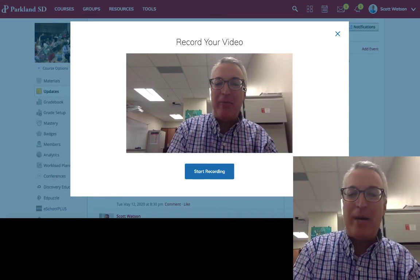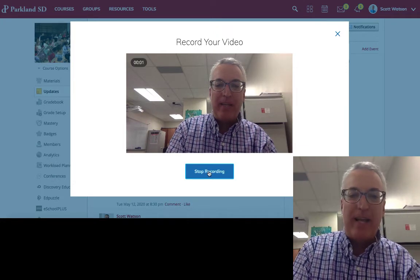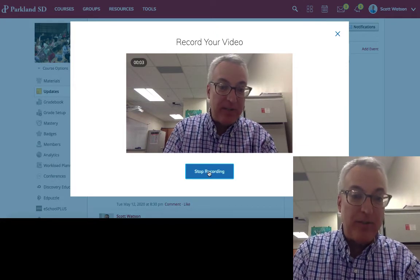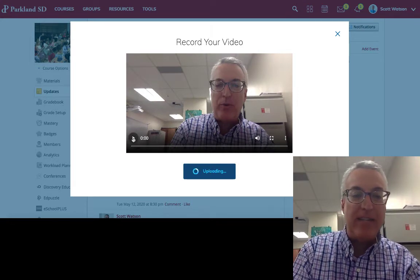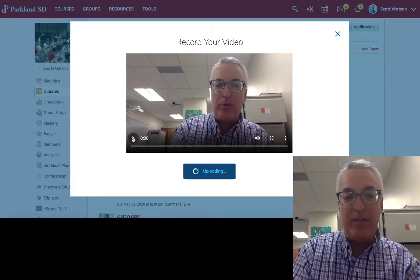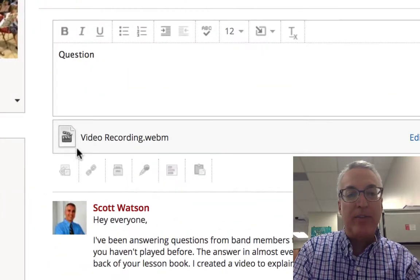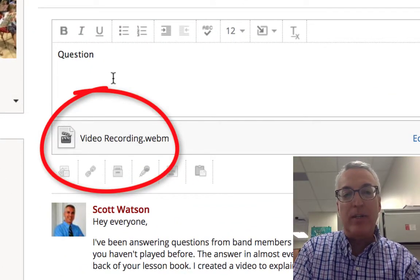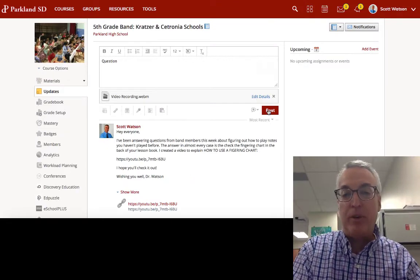You can actually send me a video by pressing start recording, and now I'm actually recording the video. Stop recording when you get done. If you want to check to see if the video is good, hit that, insert the recording, and then you'll see the recording is now in your part of the message, and then you can post.